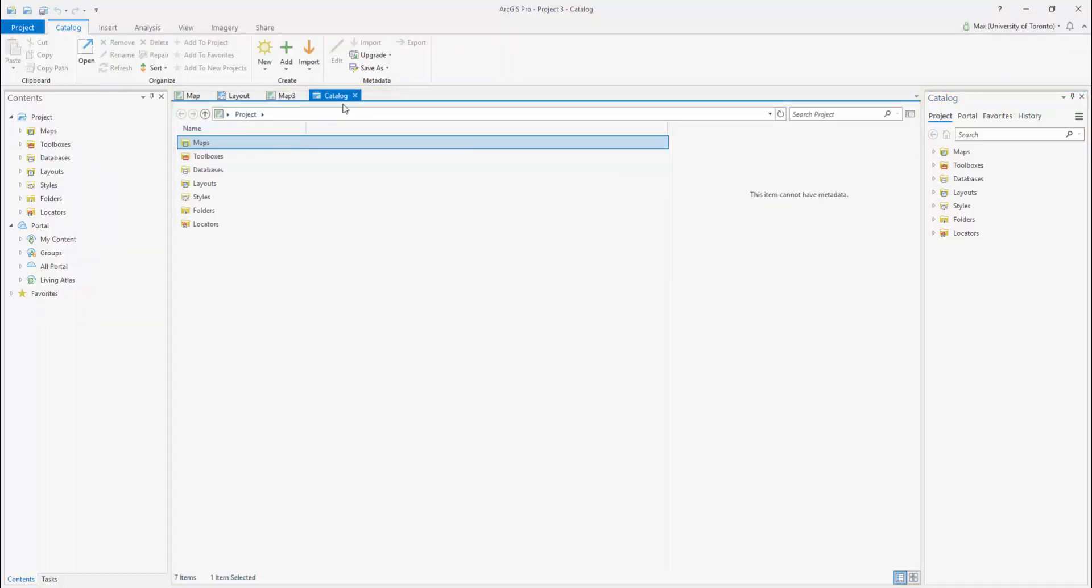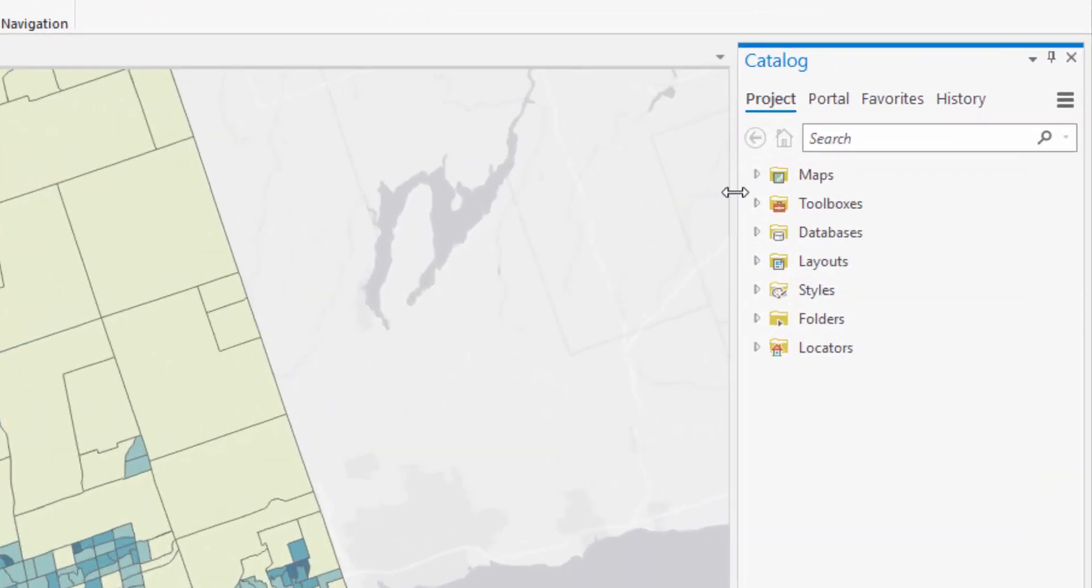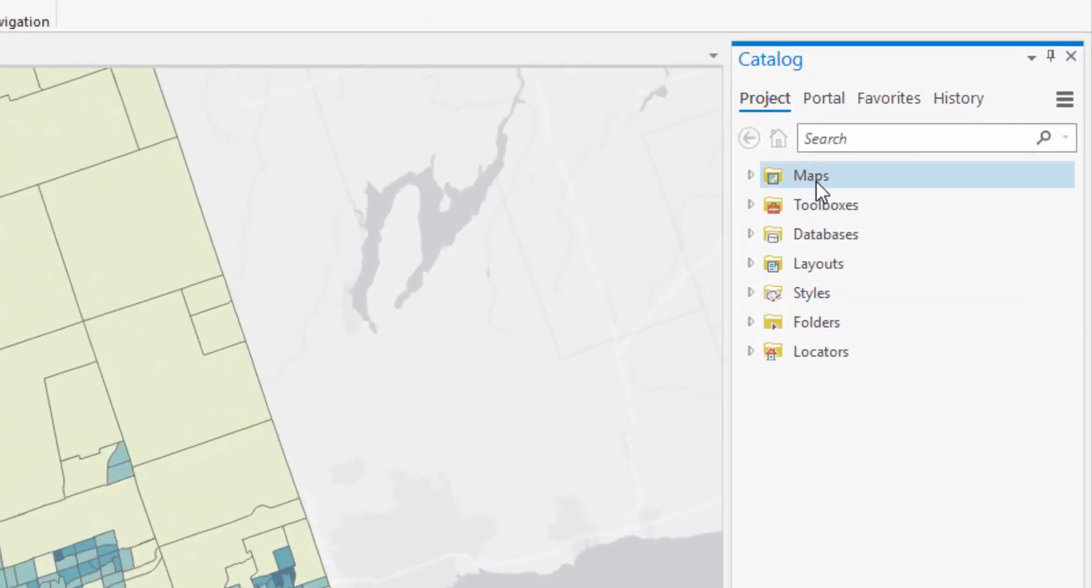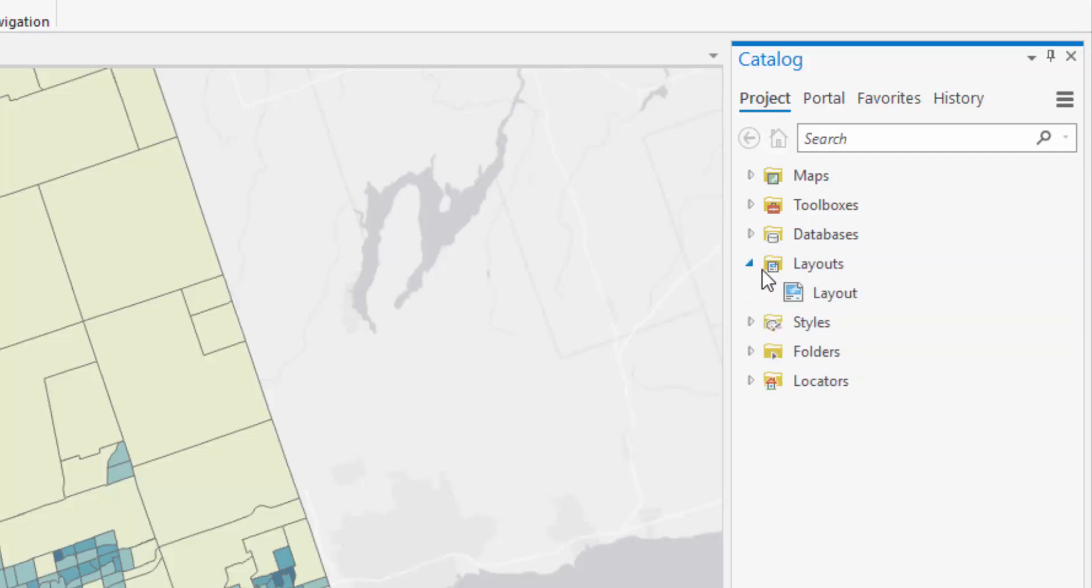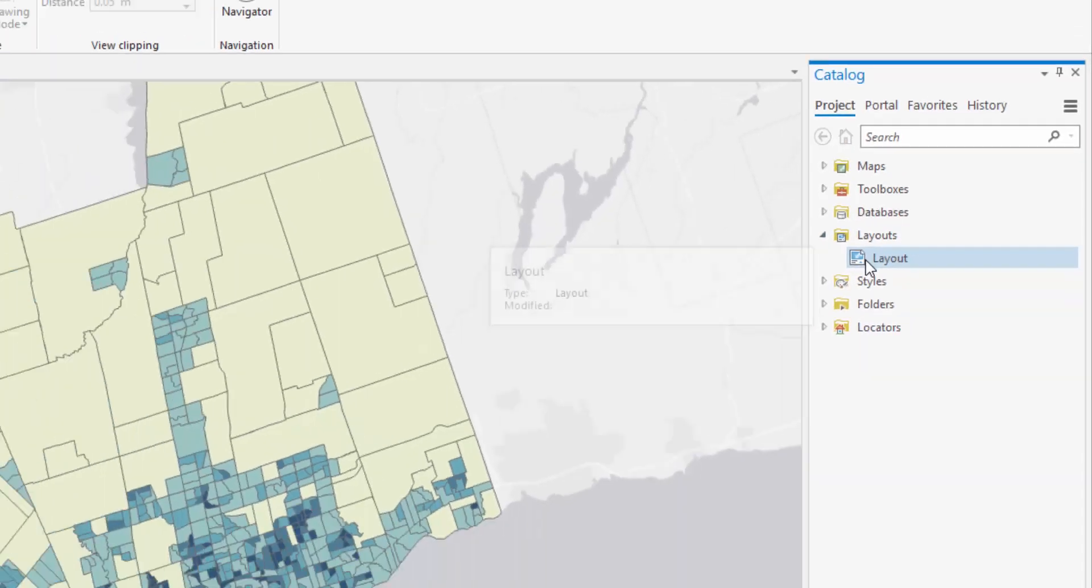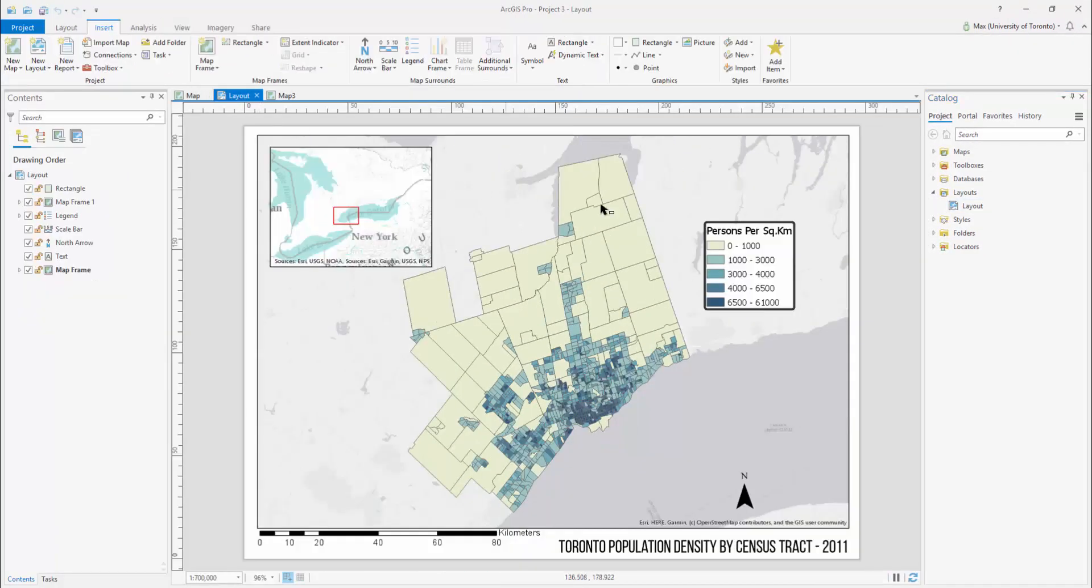Items contained within the catalog include maps, toolboxes, databases, styles, folders, and locations. Additionally, new workspaces added to your project will appear in your catalog. For example, opening a new layout will create a layout folder in the catalog.